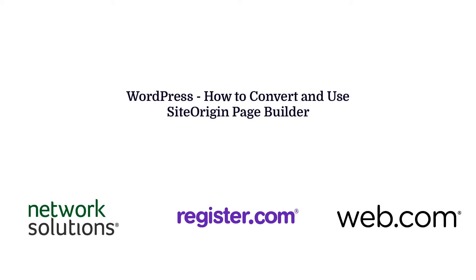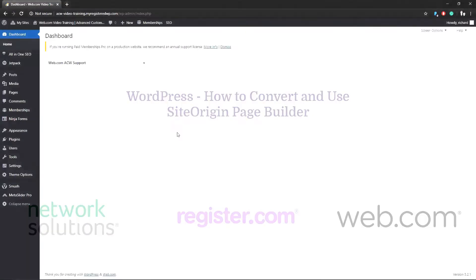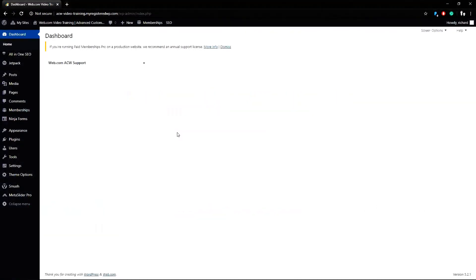Hello and thank you for joining us for a web.com video tutorial. This guide focuses on our websites using the WordPress platform. In this video we will cover converting visual text to use SiteOrigin Page Builder and adding widgets to the page if the plugin is installed.